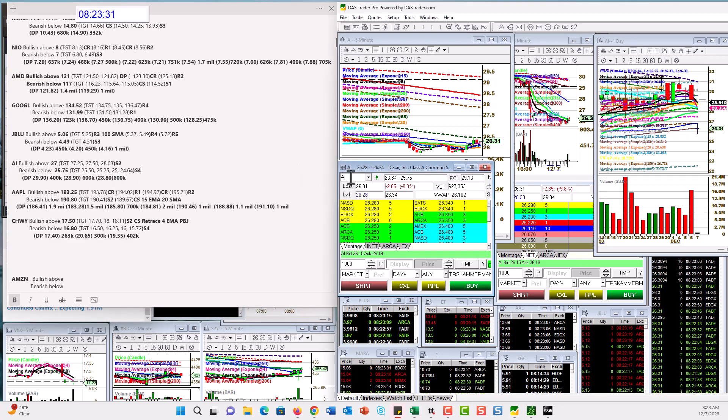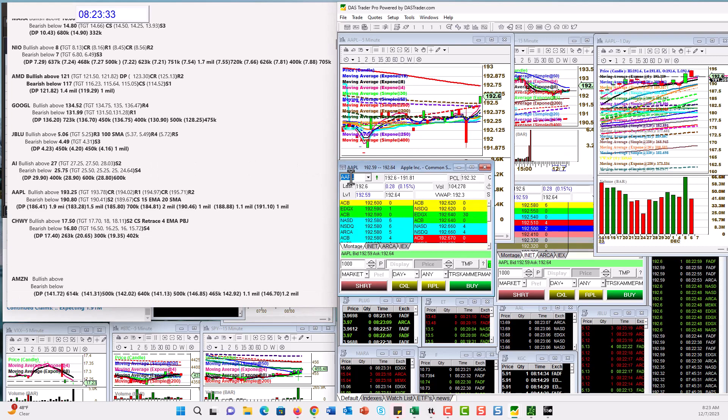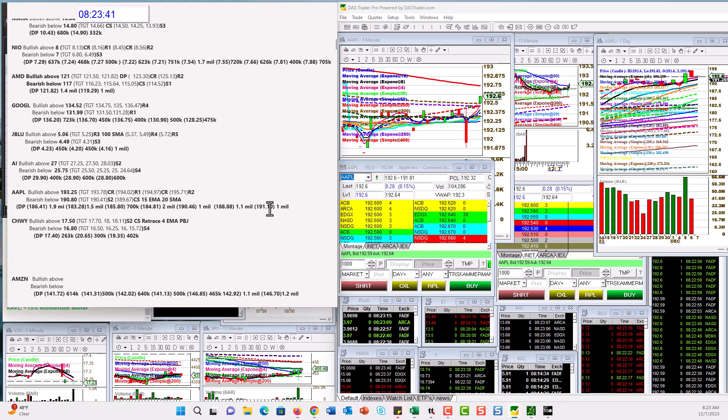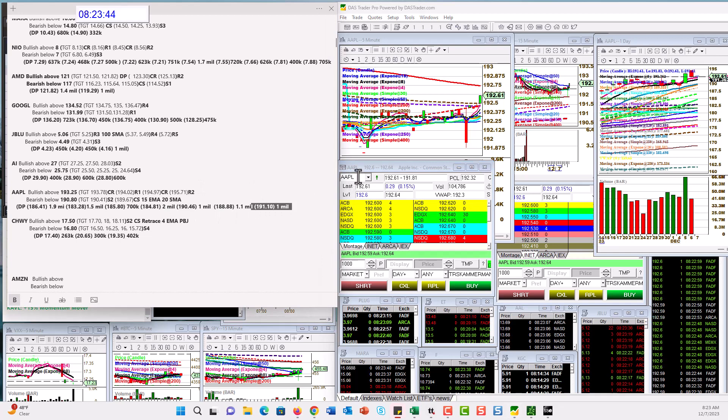Let's check out Apple. Alright. Apple. Bullish above 193.25 today. Bear below 190.80. Yeah. I wanted it to go below this last dark pool print to be bear below.